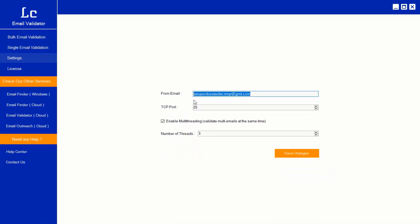After this setting is completed, now we are ready to validate the emails. We have two options: 1. Bulk email validation. 2. Single email validation.